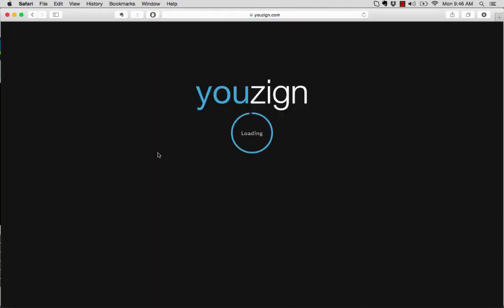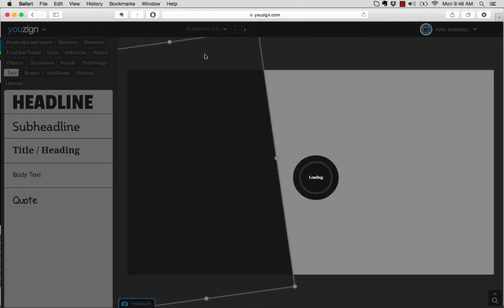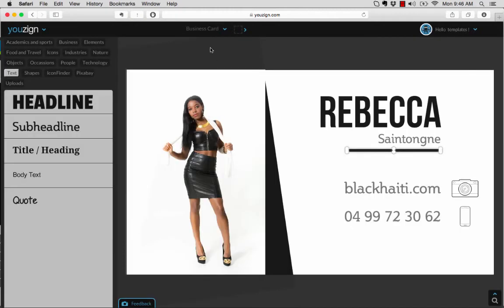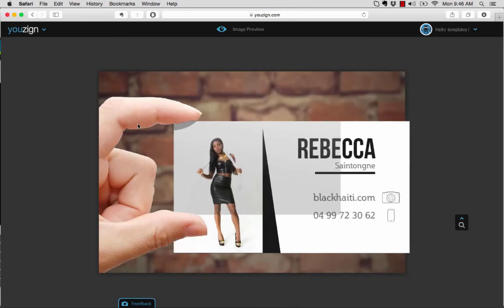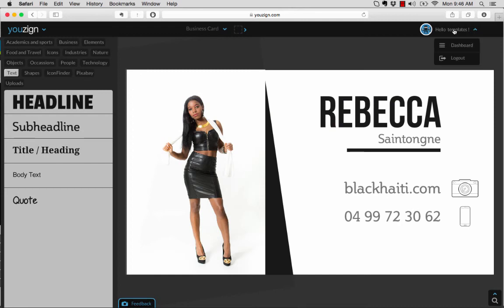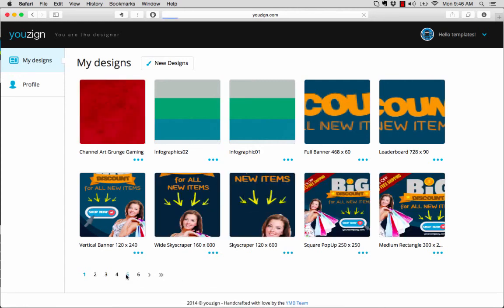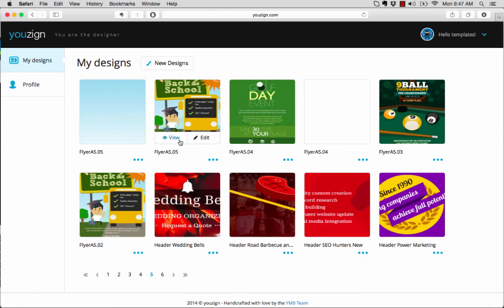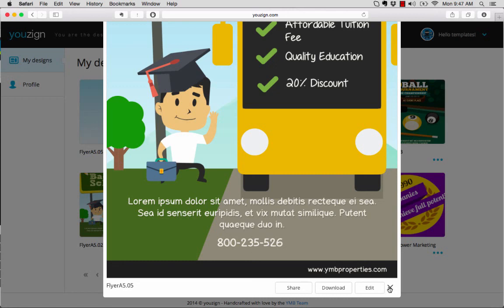On the funnel, the way we have it structured: first you have the front end, which is the Usain software by itself with a handful of templates — probably about 10 templates just to get people started. On the upgrade, also known as the OTO, we'll have about 100 templates that people can buy and integrate with their copy of Usain. That funnel has worked very well for us in the past.